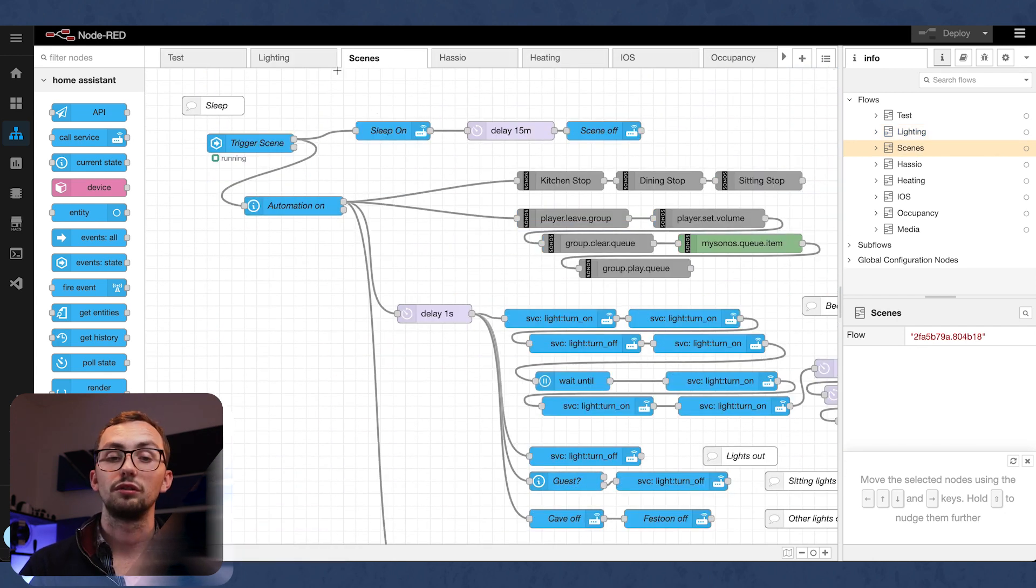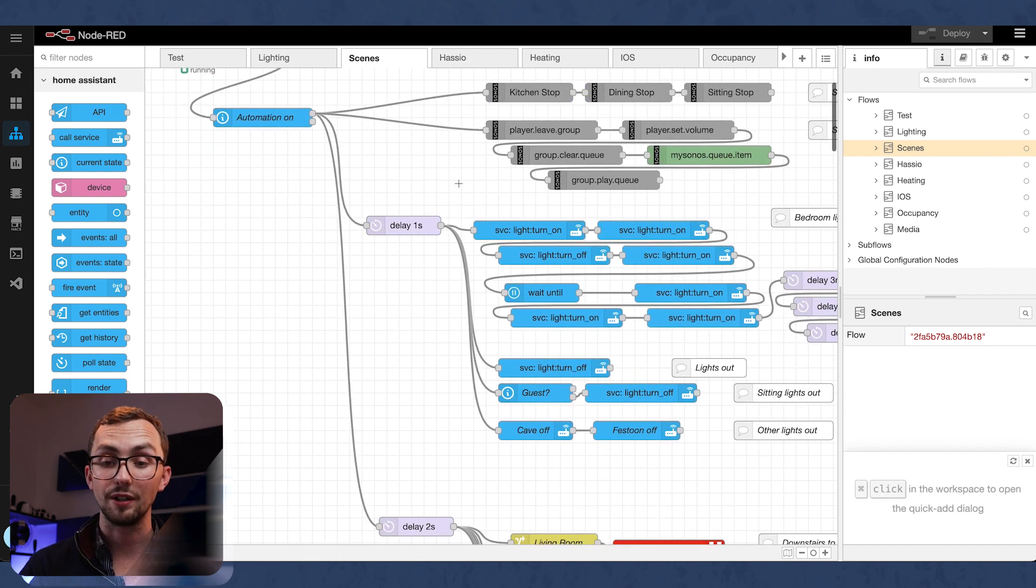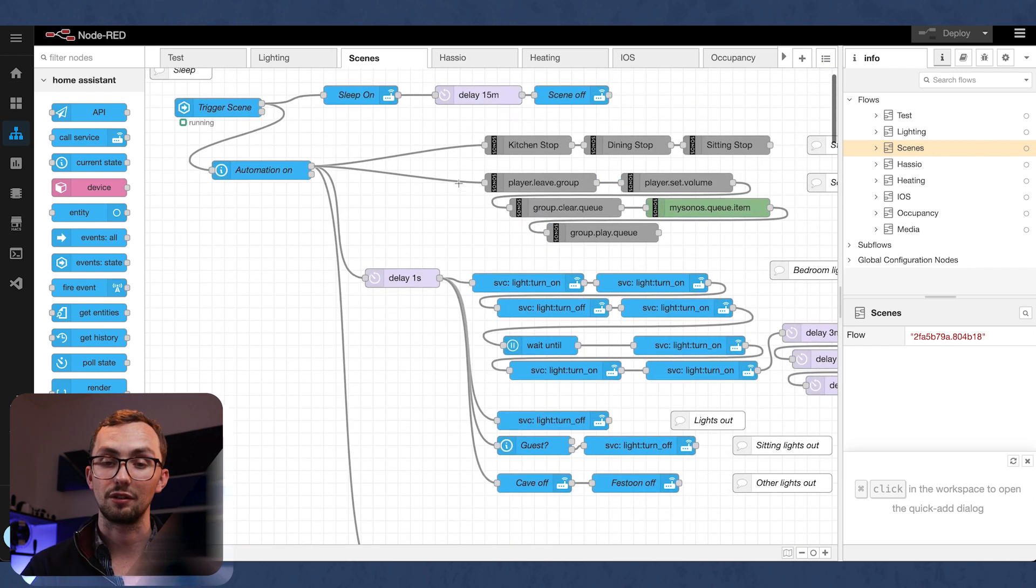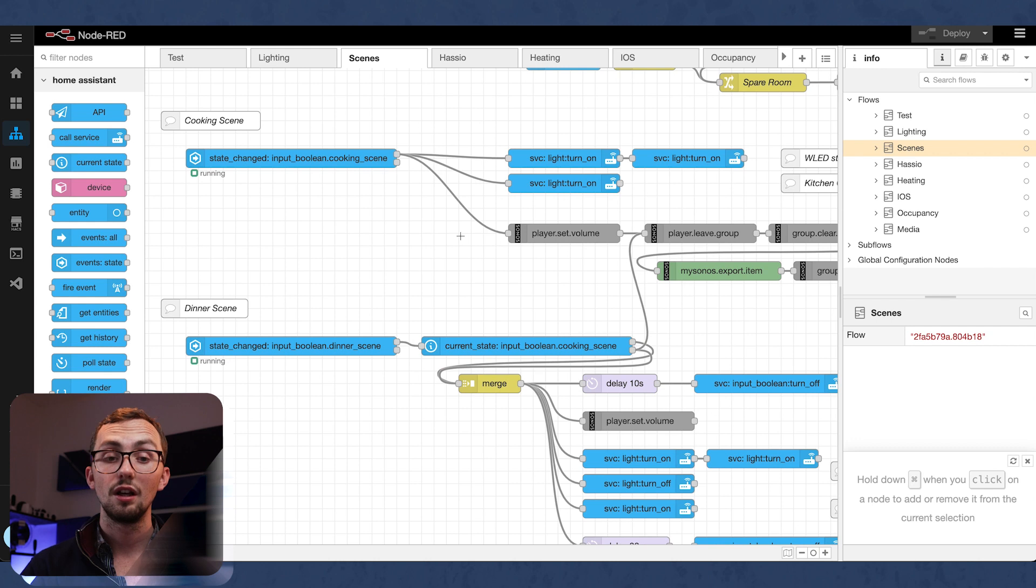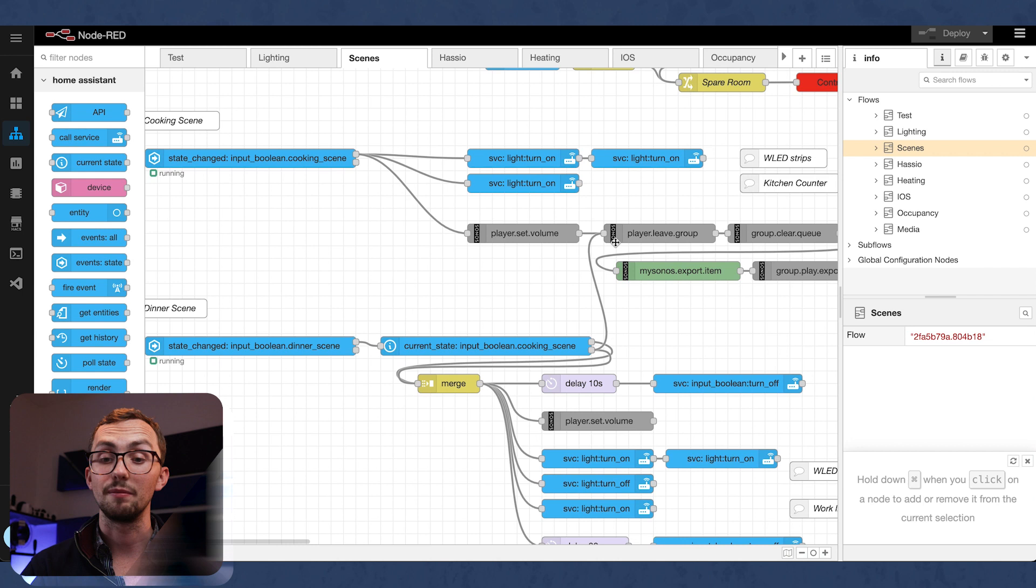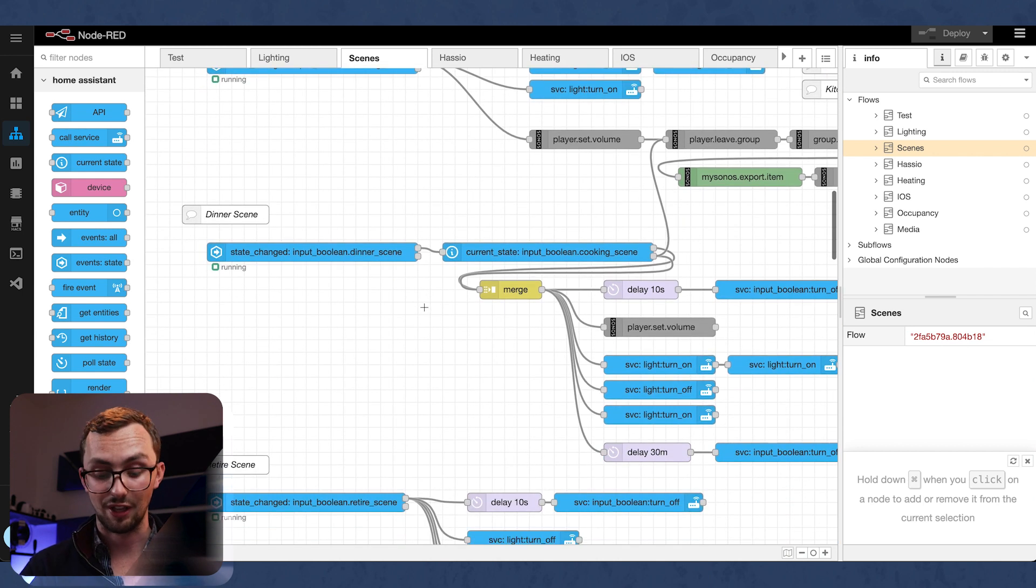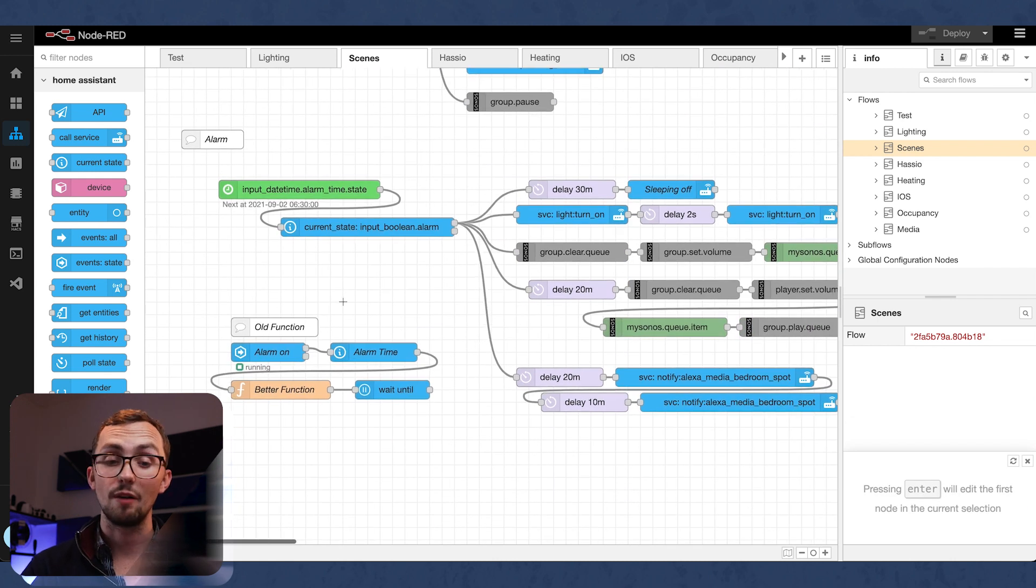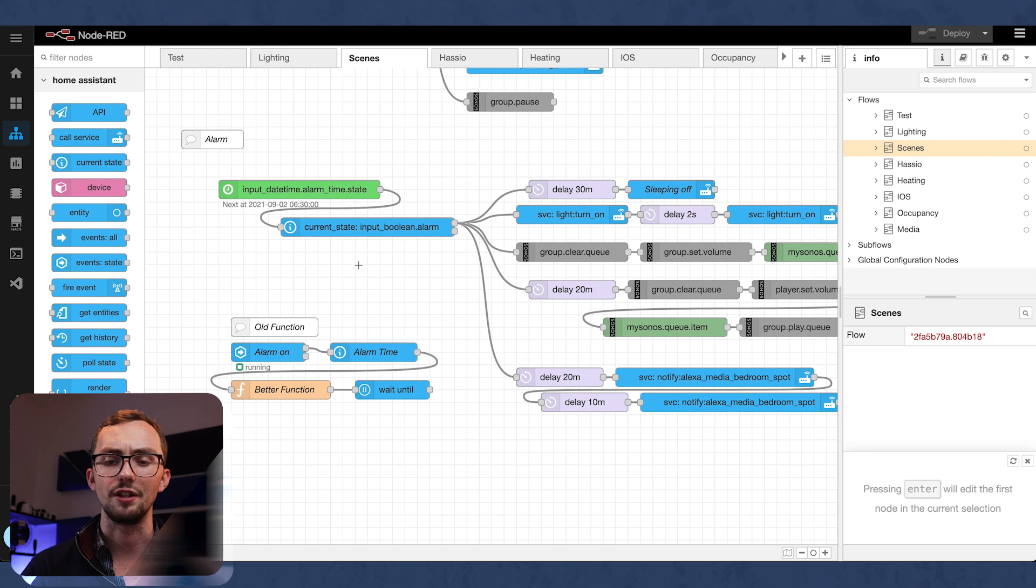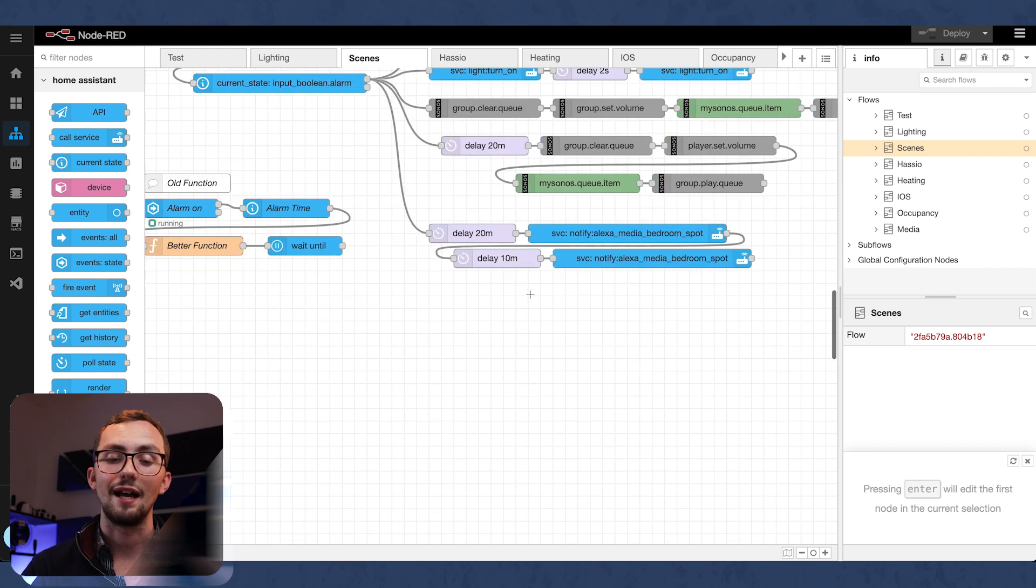We've also got on the next tab scenes. So in here is my sleep scene. This is a big one, turning everything off, sorting out the heating, sorting out the lights, sorting out the music. We've got a cooking scene, which sets up the lights and the music if I'm cooking. Then we've got a dinner scene, does the same principle. A retiring scene for after dinner, the alarm in the morning, check out my video on that. Now using the time node, because that is much easier than the function node that I was using. And that wakes me up in the morning with a gradual delay.